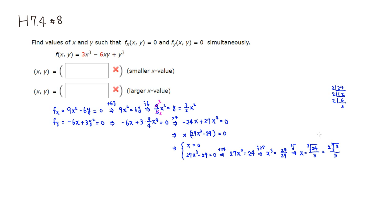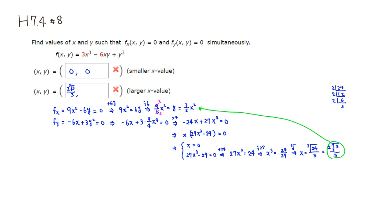So we have two x values: x = 0 and x = 2 times cube root of 3 over 3. When x = 0, y is clearly 0 as well. For the other x value, we plug into y = (3/2)x squared. Squaring gives 3 squared over 2 squared, times 3 to the 2/3 power.